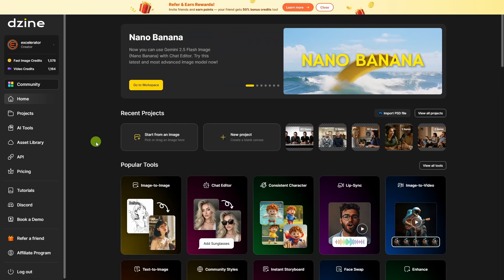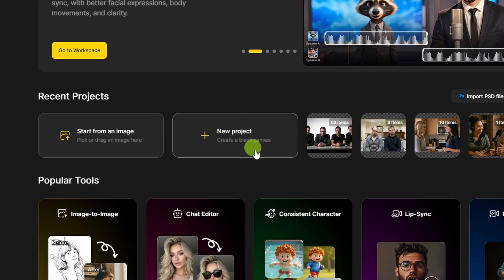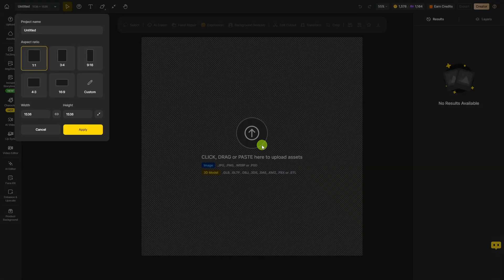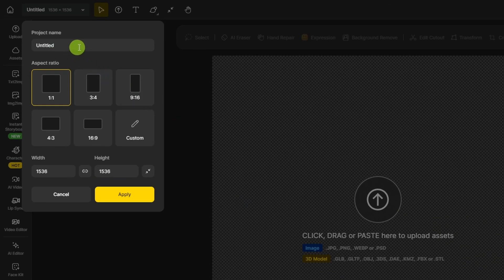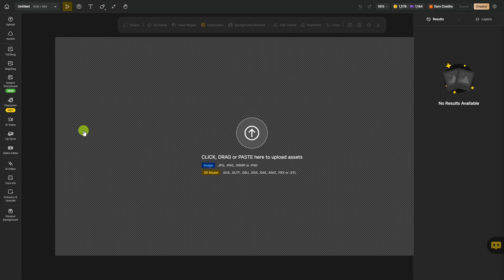I've got more results to share, but first let's create one together. To create an AI lip-sync video in Design, we'll start with a new project. Everything in Design is organized in projects. You can give your project a name, and then select the aspect ratio for your canvas. We'll go 16 by 9 and click Apply.